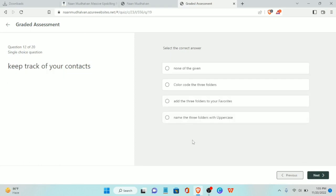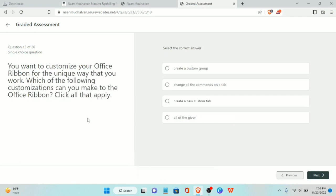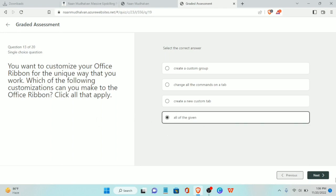Twelfth question: keep track of your contacts — add the three folders to your favorites. Thirteenth question: you want to customize your Office ribbon for the unique way that you work. Which of the following customizations can you make to the Office ribbon? The answer is all of the given options.